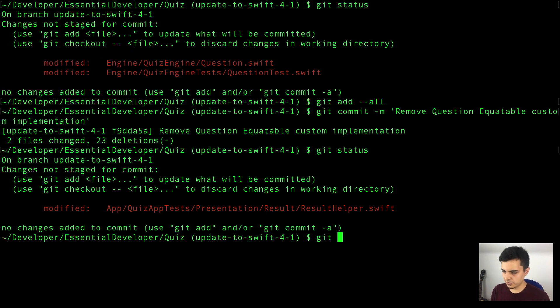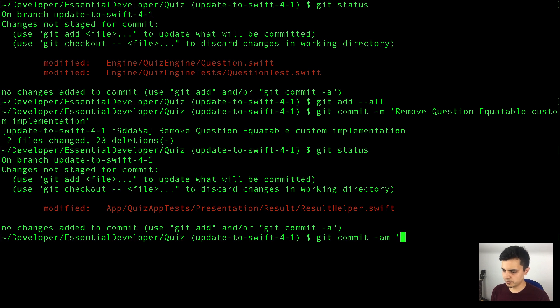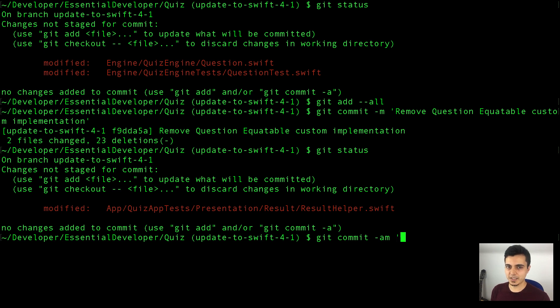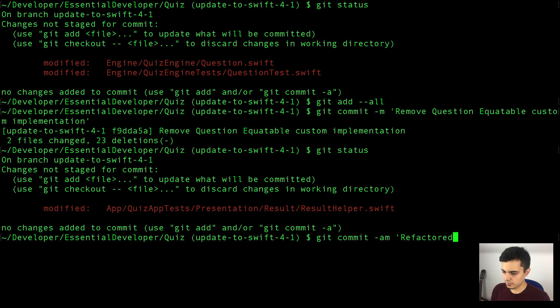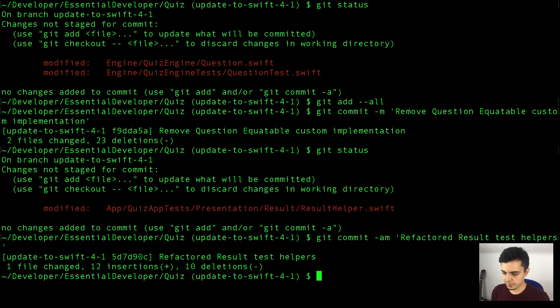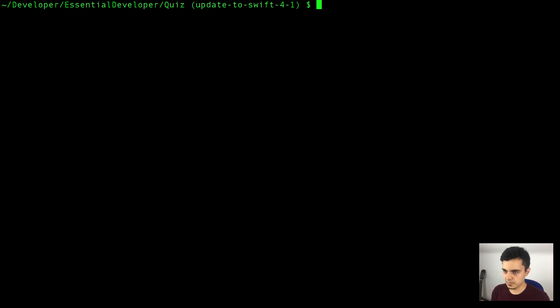Great. Let's use a shortcut this time. Dash am. Since we have only one file. It also works in multiple files, but you need to be careful. We want to have meaningful commits, so we need to separate the changes in logical groups. And since this case we have only one file, it's okay to use dash am, because it's going to add everything to the stage and commit by using one command. Okay, so we refactor result test helpers. Great. Let's clear this.